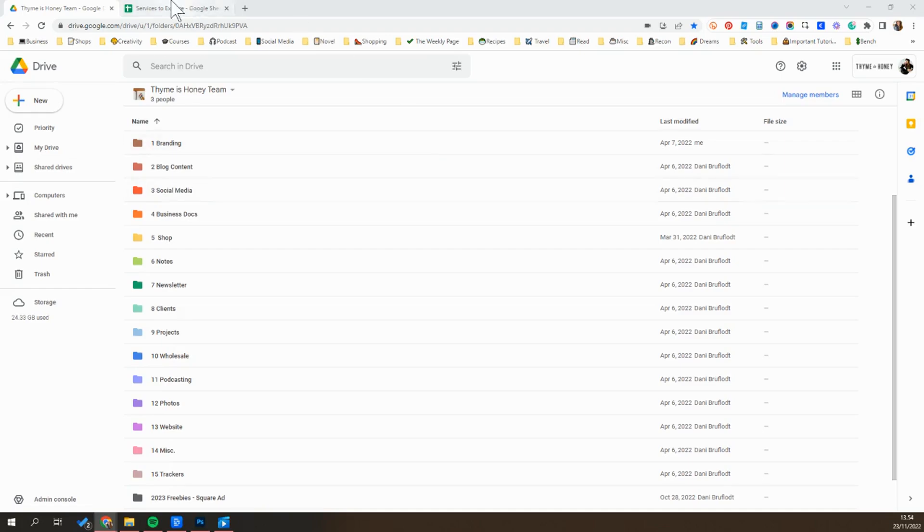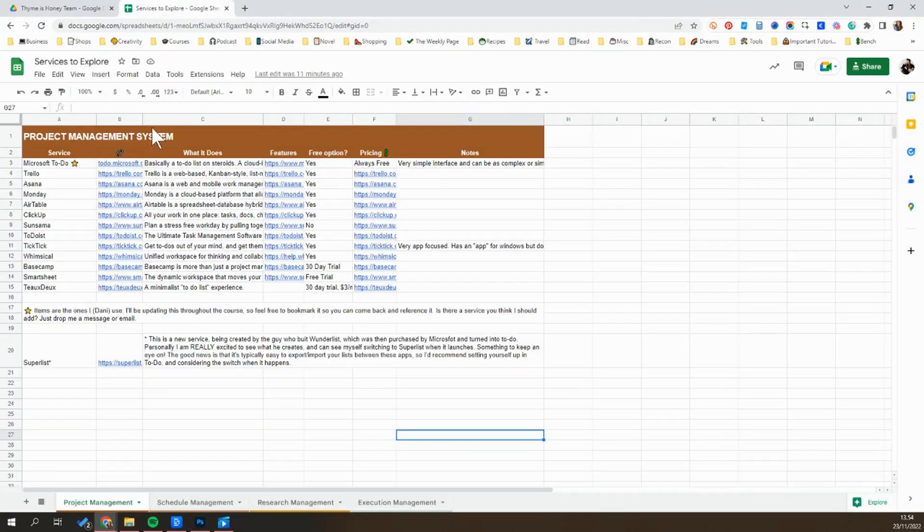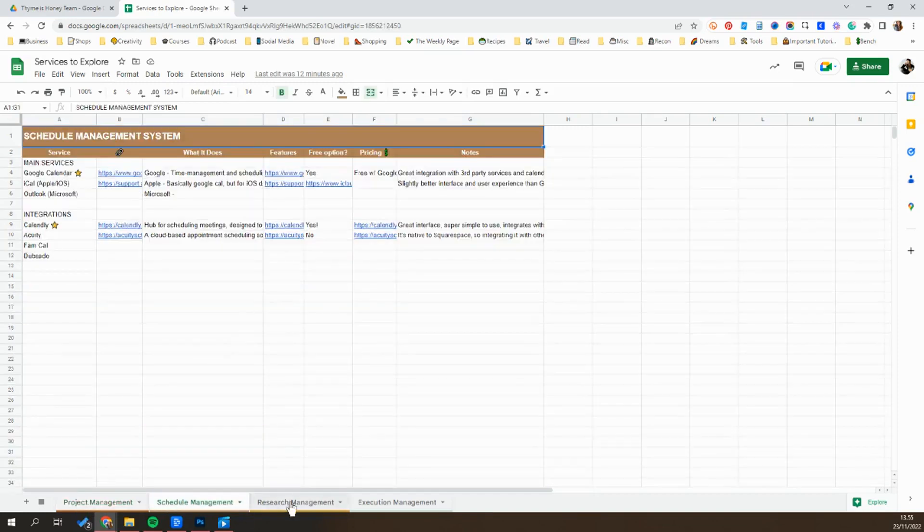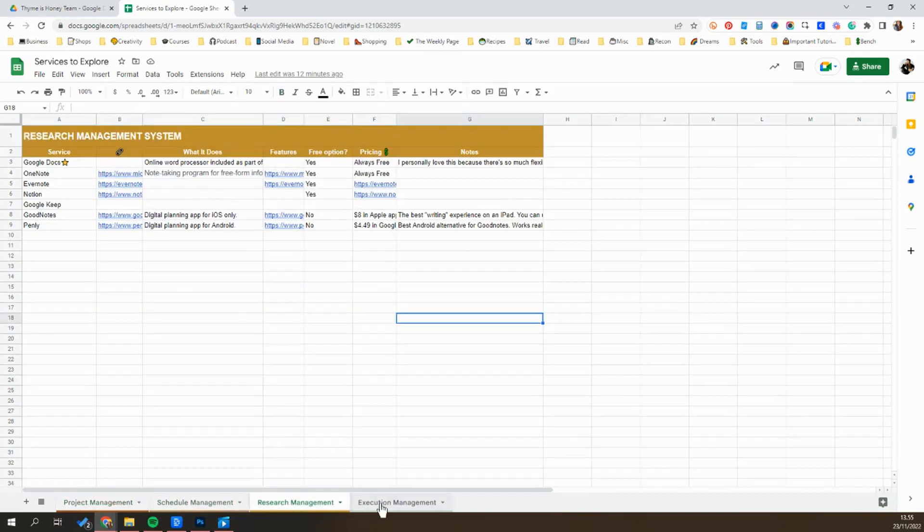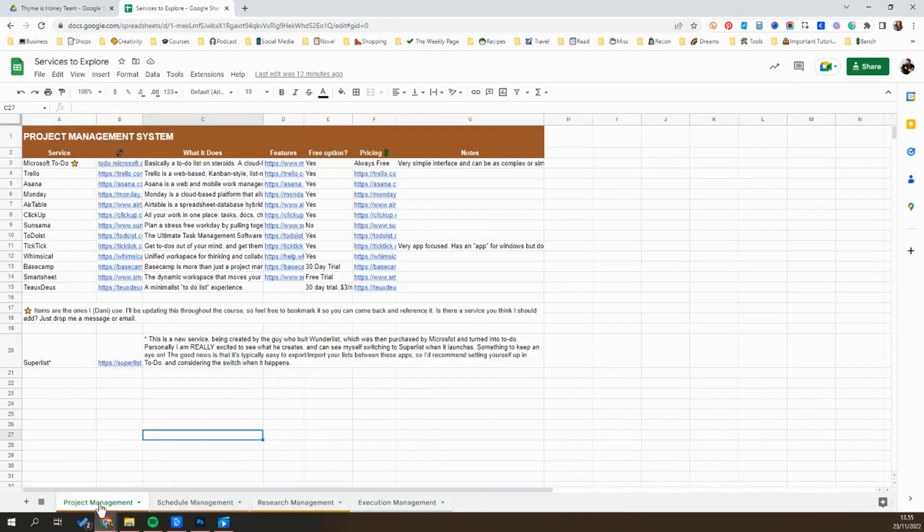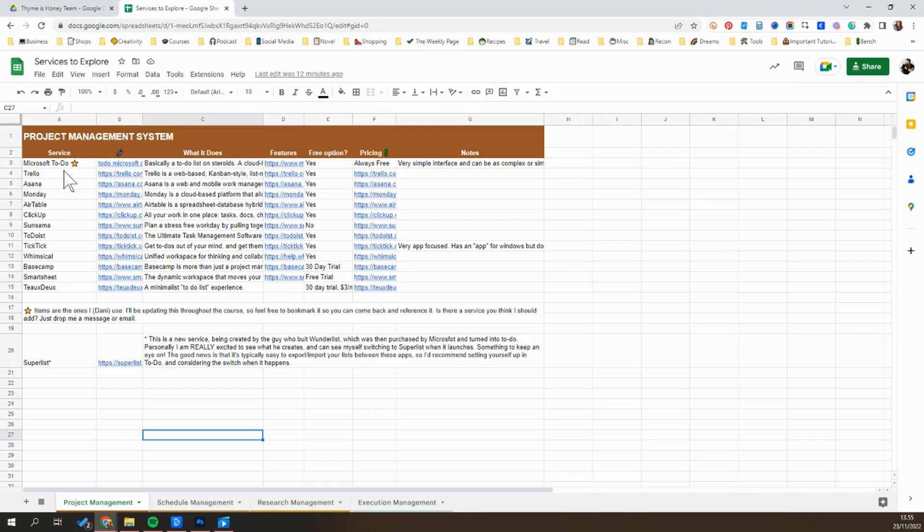So I want to start by switching to this services to explore spreadsheet. It's essentially just a collection of some of the most popular services for each system. Down here on the bottom, you can see the different tabs: project management, schedule management, research management, and execution management. If you don't have services picked out already, this is a good place to start doing your research and see what some of the most common ones are.